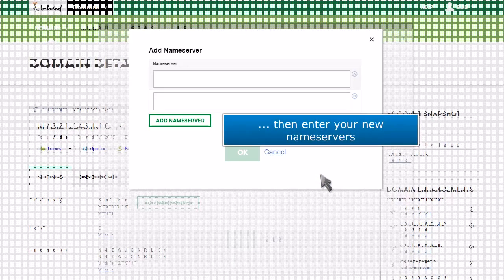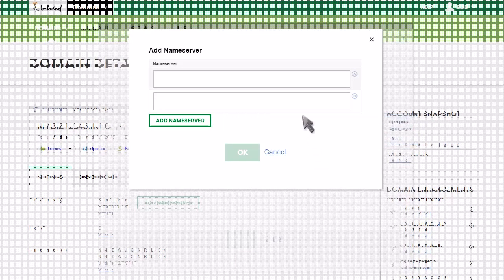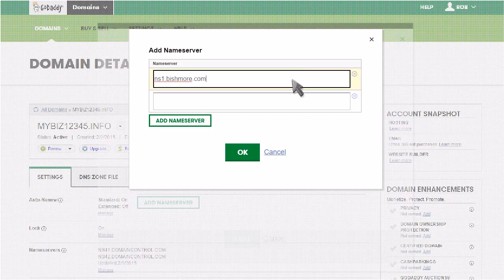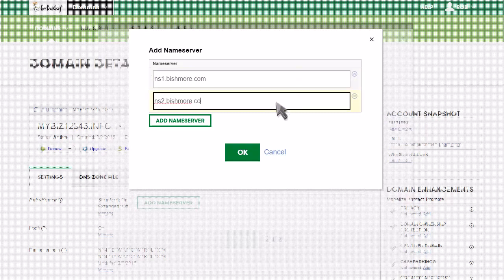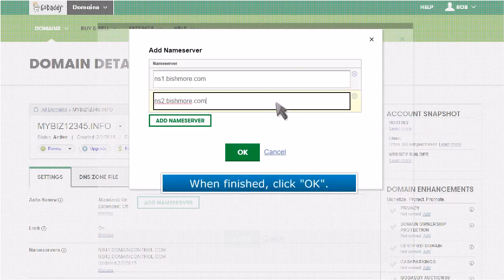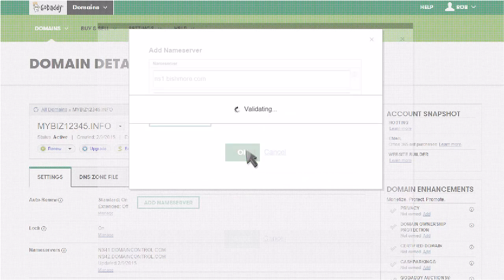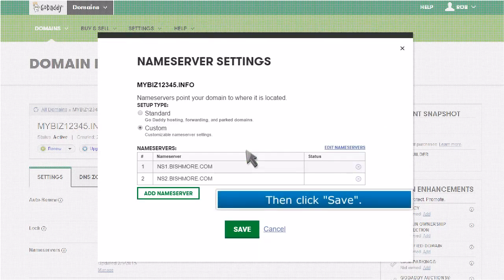Then enter your new nameservers. When finished, click OK. Then click Save.